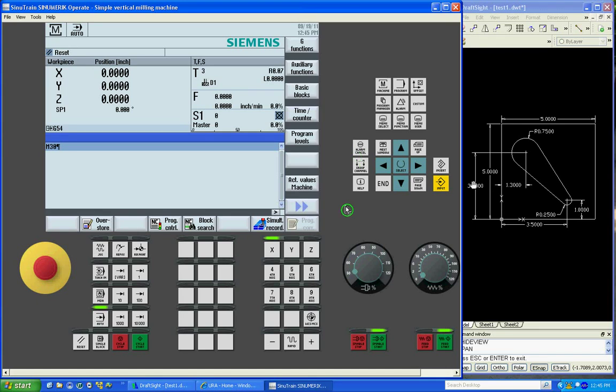This is to go over tangential programming and ShopMill program. On the right here, I've got a sample part just to show tangent programming.